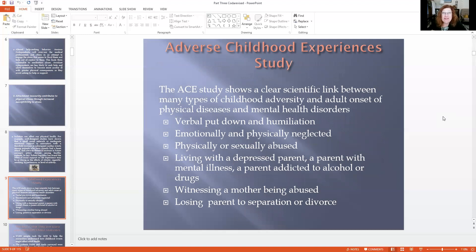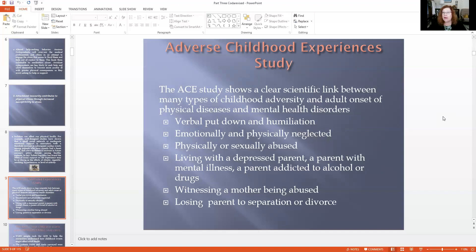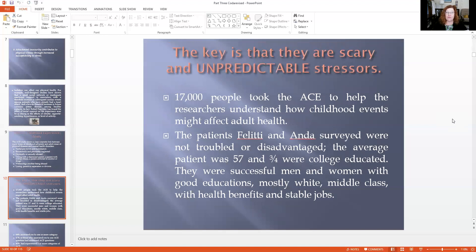I want to introduce you to something called the Adverse Childhood Experiences Study. This is a very well-known study — I also make reference to it in your book on pages 129 and 130. It shows a clear scientific link between the many types of childhood adversity and the adult onset of physical disease and mental health disorders. The questions look at things like verbal put-downs, emotional and physical neglect, physical and sexual abuse, living with a depressed or mentally ill or addicted parent, witnessing a mother being abused, or losing a parent to separation and divorce — the key being that they are scary and unpredictable stressors.